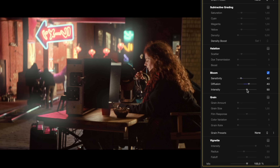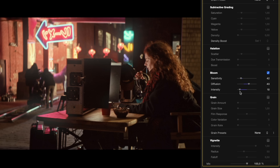Intensity adjusts the strength of the bloom effect. A higher intensity amplifies the bloom, making it more pronounced, while a lower intensity keeps the glow soft and understated. This control is useful for balancing the bloom to match the tone and mood of your scene.